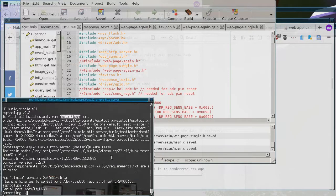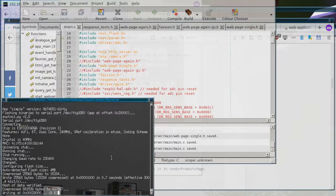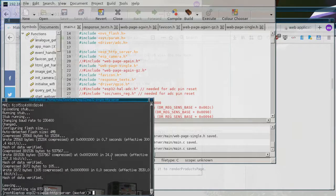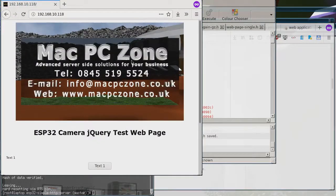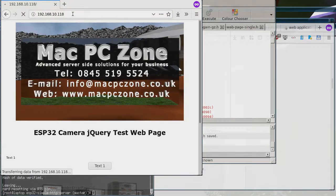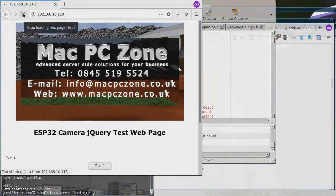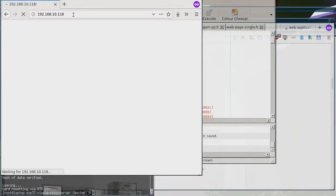I'm uploading this to the ESP32 now. It's going to be a little bit bigger because I haven't gzipped it. That's up — now I'll reset the hardware. I've noticed that sometimes after a reset, the first time you try to load the page it takes really long, but if you reload it, it seems to come in quicker.